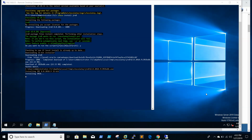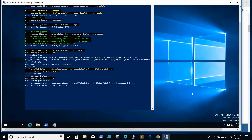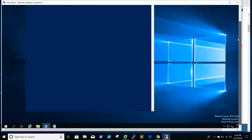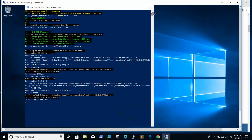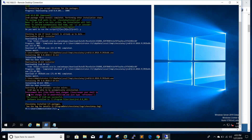Installation has started. Now 60% of it is getting installed. Java is now installed and we can check from the Control Panel.